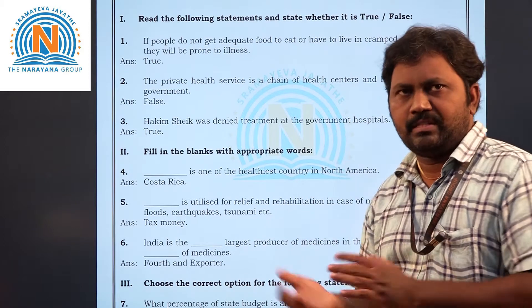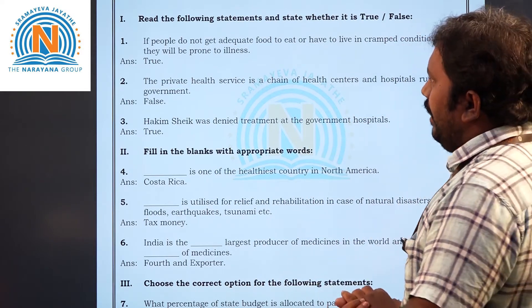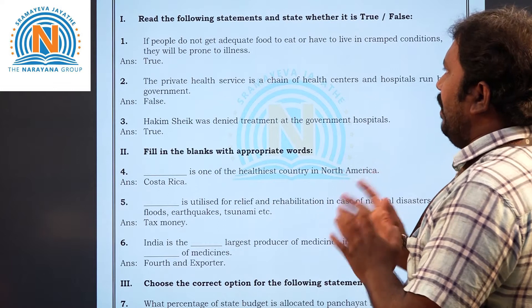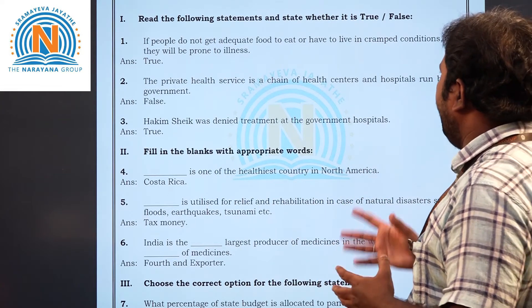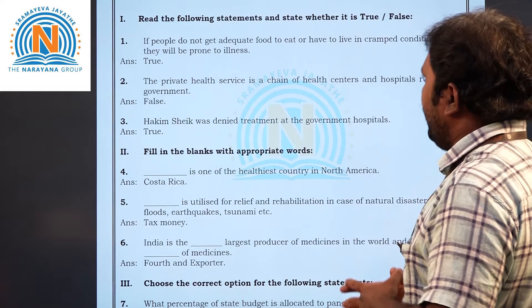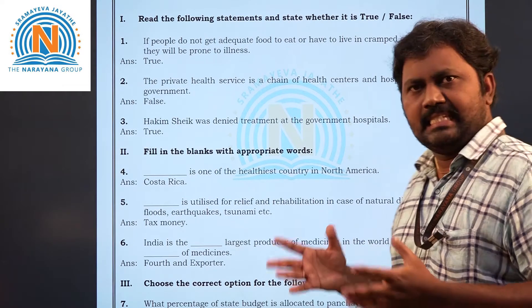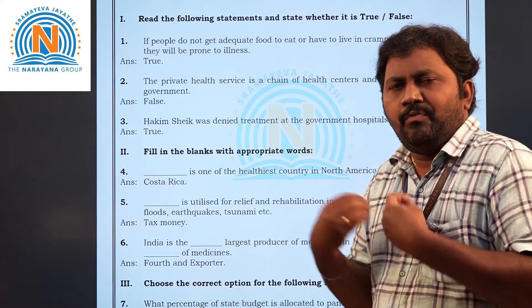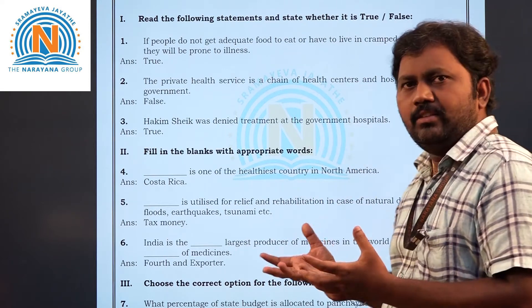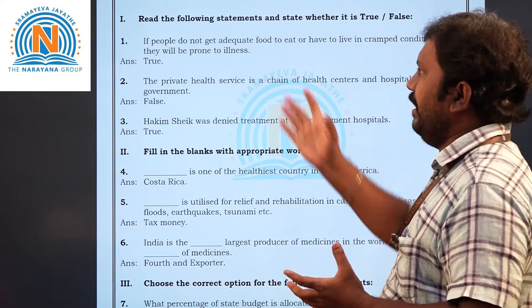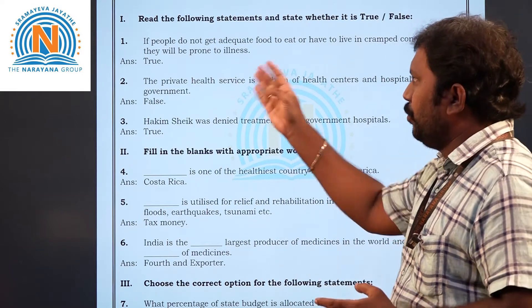First question: if people do not get adequate food to eat or have to live in cramped conditions, they will be prone to illness. Yes, if there is no food or poor living conditions, it will definitely affect health and lead to illness. So that is a true statement.